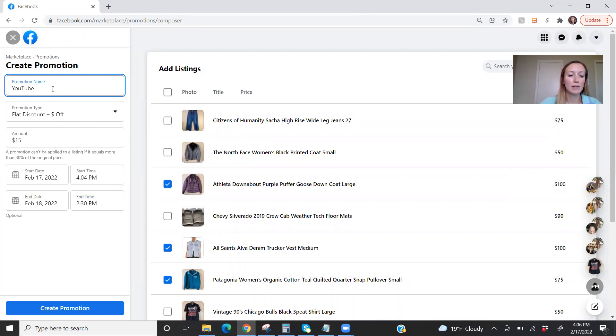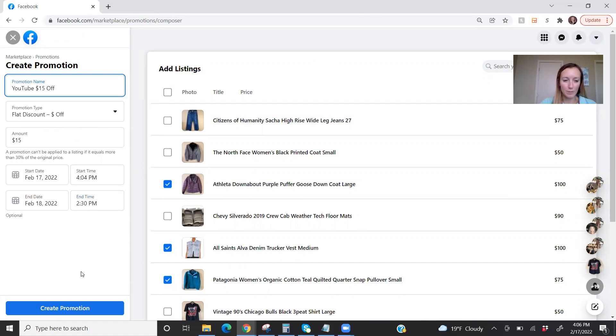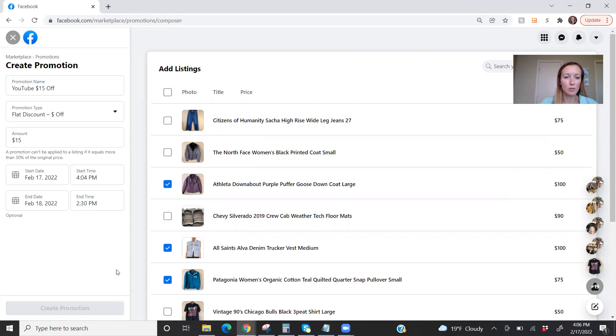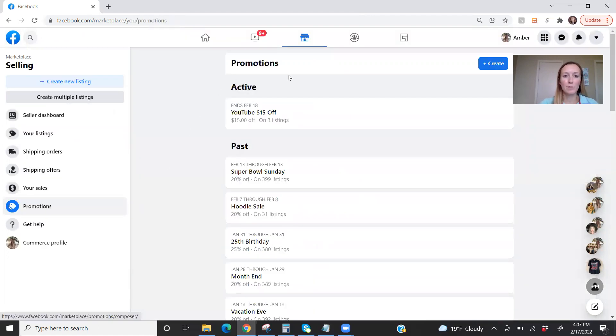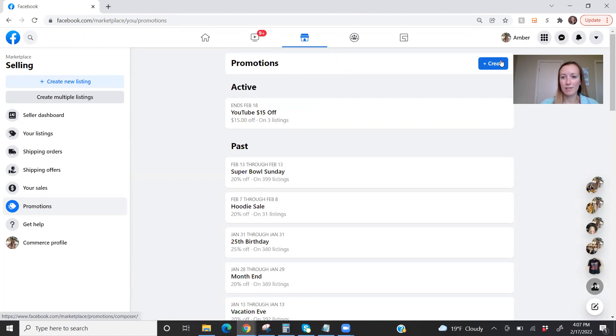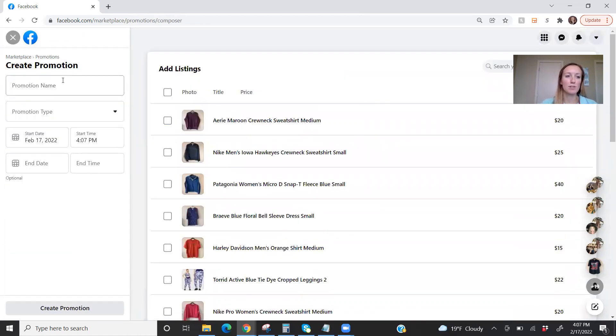So let's create that promotion. Well, let me rename this real quick because I'm going to do a couple for you. So this will be my $15 off promotion. I just want it on those items, create promotion. So then we are back on this page, promotions, and we can see that $15 off is on three listings. So let's create a promotion now using the percentage off.